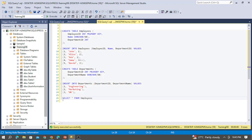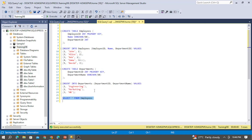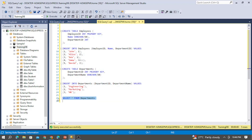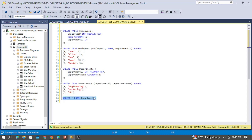Let's select and see both the tables. Selecting from the employees table, I have five employees with employee ID, name, and department ID. Let's also select the department table — I have three departments: Engineering, Marketing, and HR.